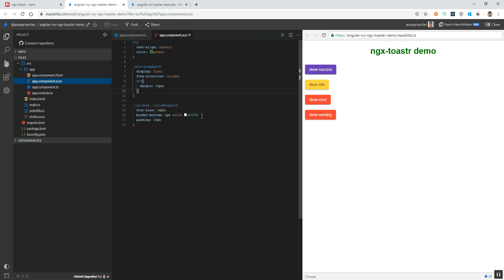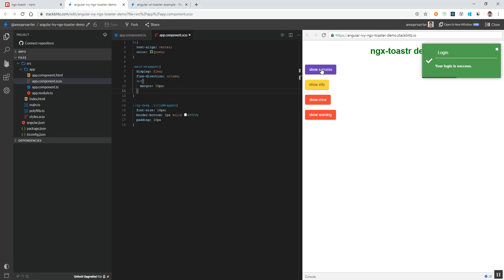I am giving a border of 1 pixel solid white at the bottom and a padding of 10 pixels for the title. On clicking show success message, you can see a change in the title — the font size is now 16 pixels, there is a border-bottom of 1 pixel solid, and a padding of 10 pixels. The UI has changed; we have overridden the default title class style.